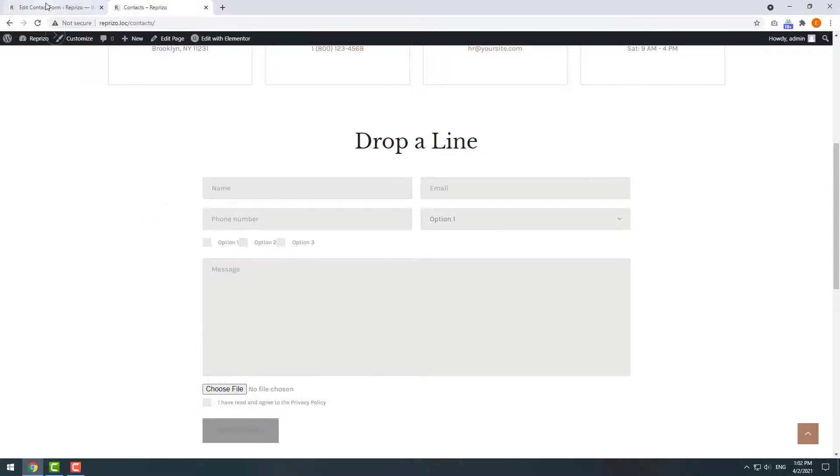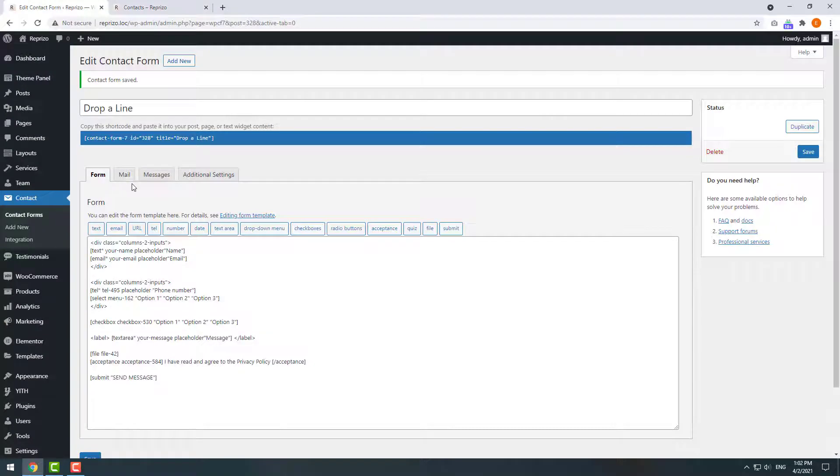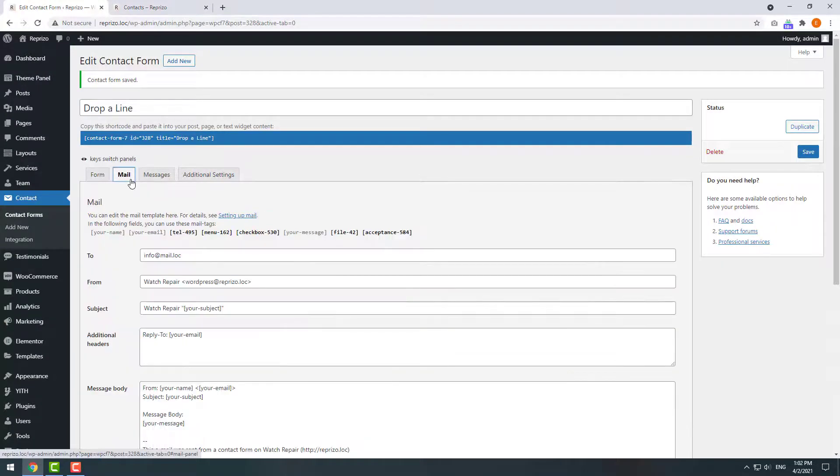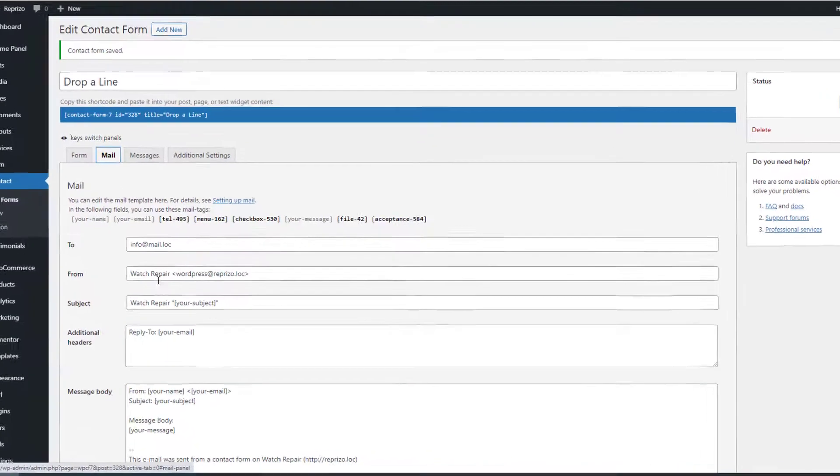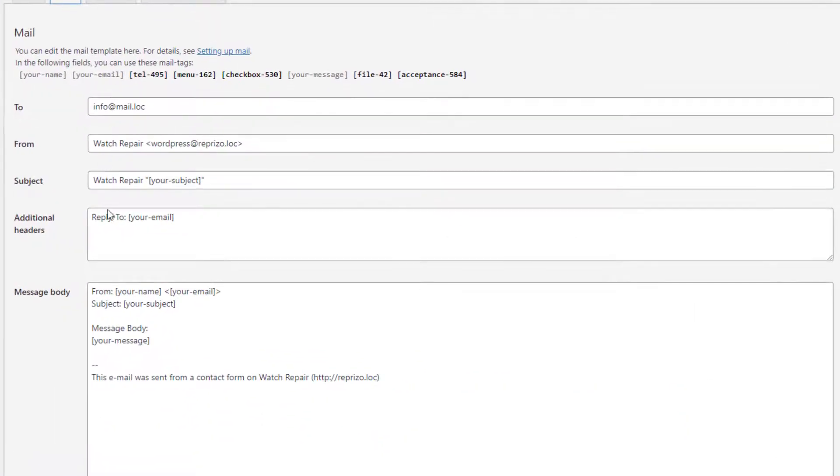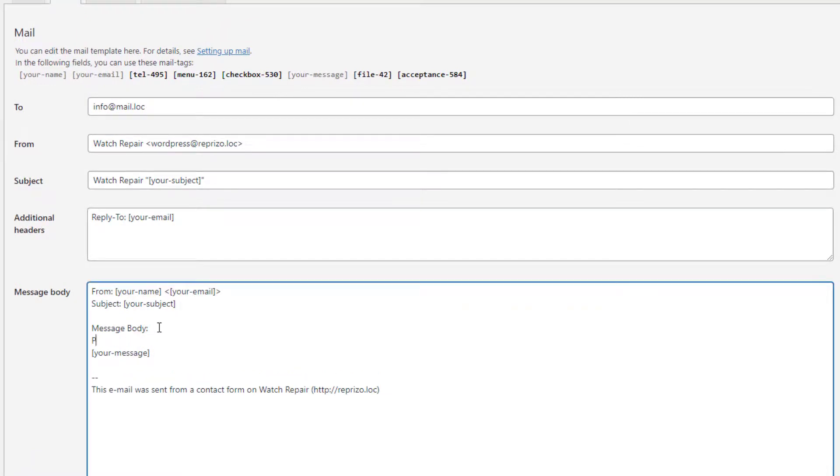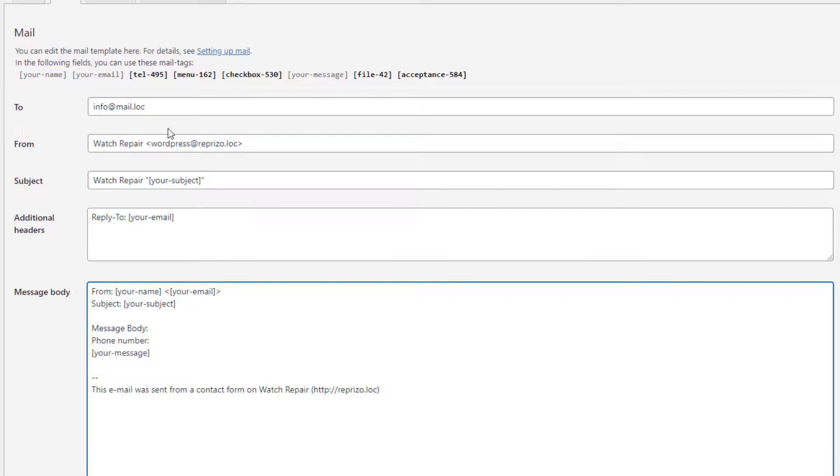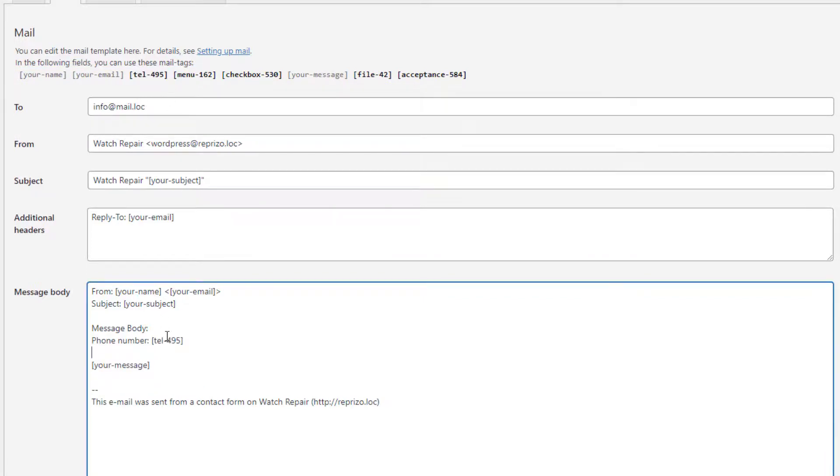Now let's customize the email we will receive upon form submission. Go to the mail tab, add your email address, then customize your message body. On the top you will see the tags available for the message. Those that are already used are gray, unused ones are black.